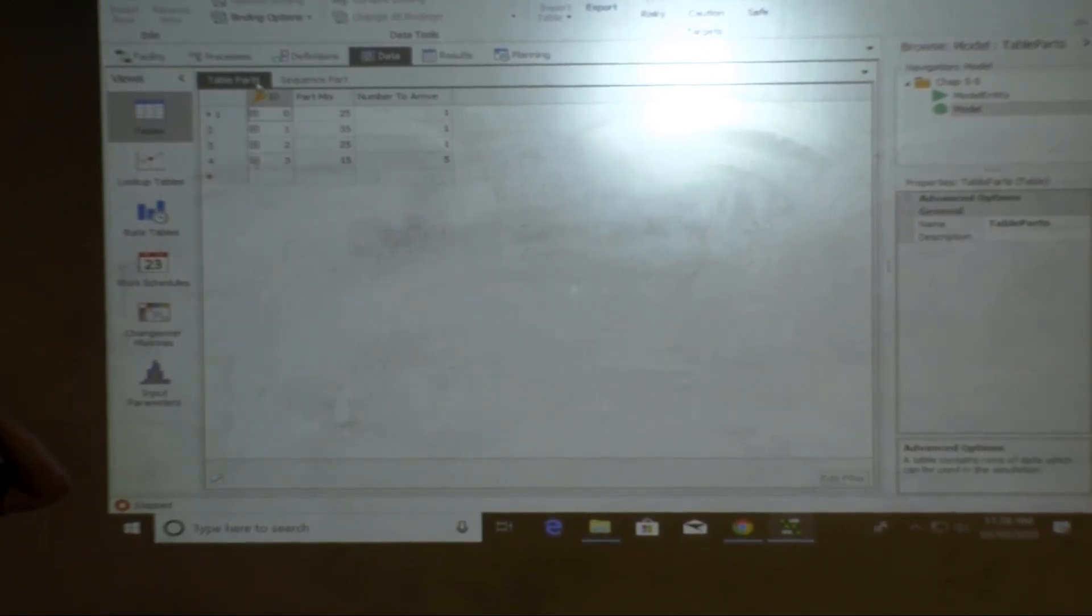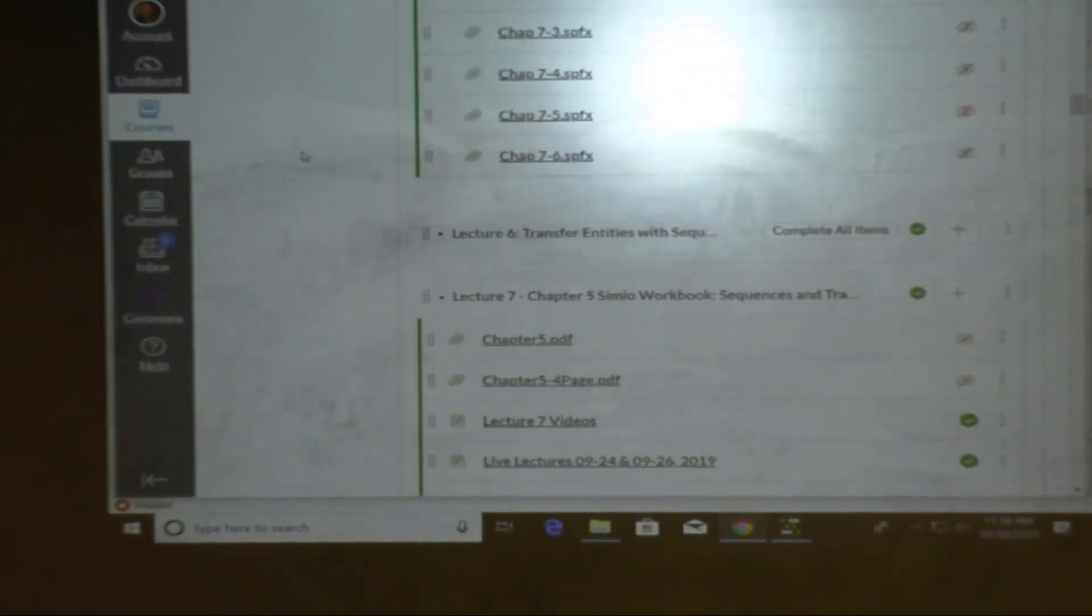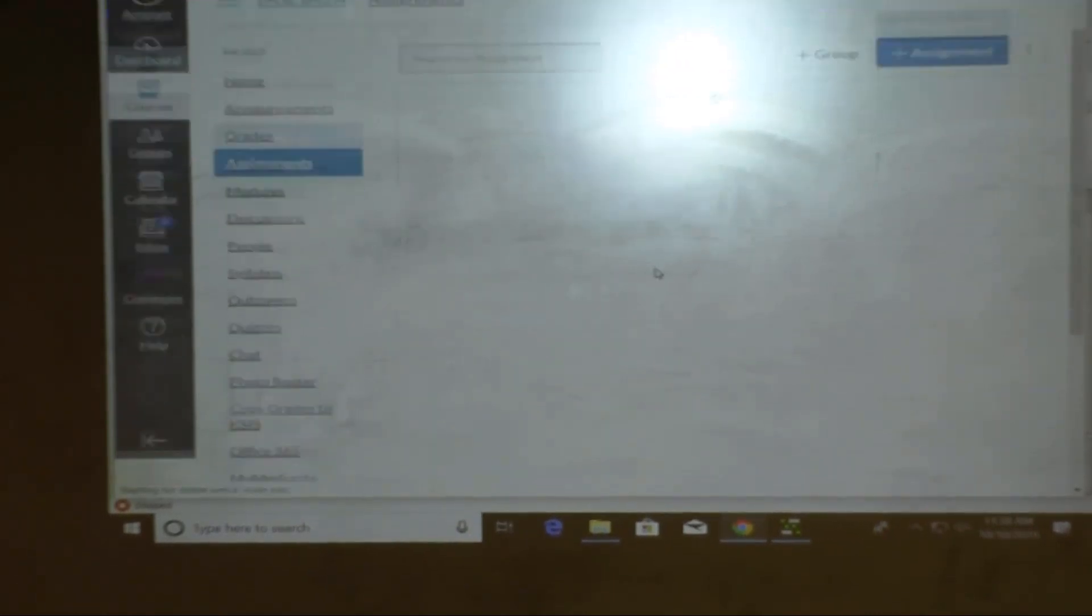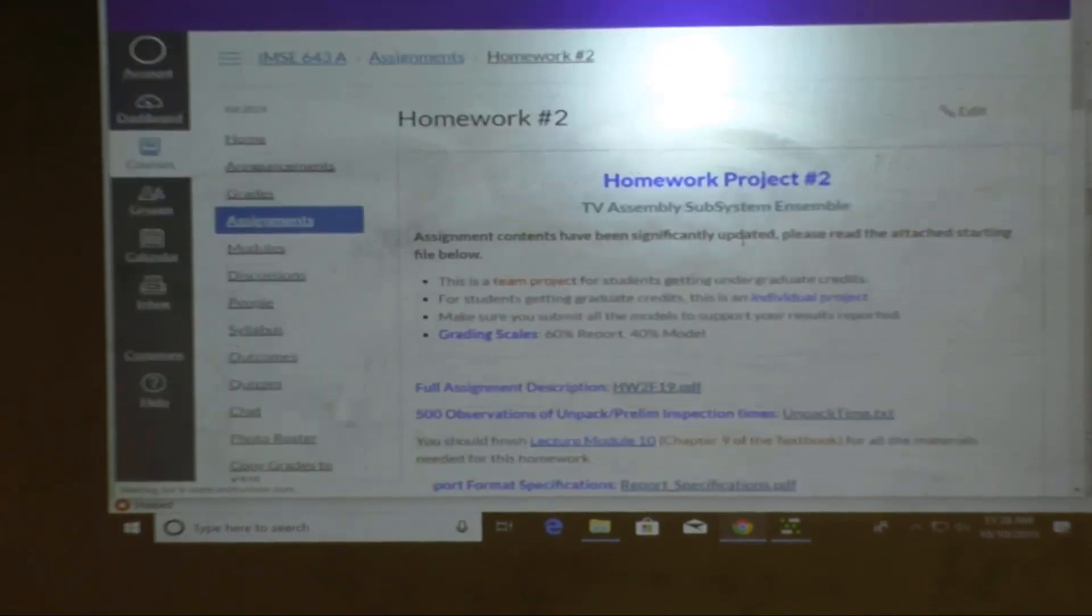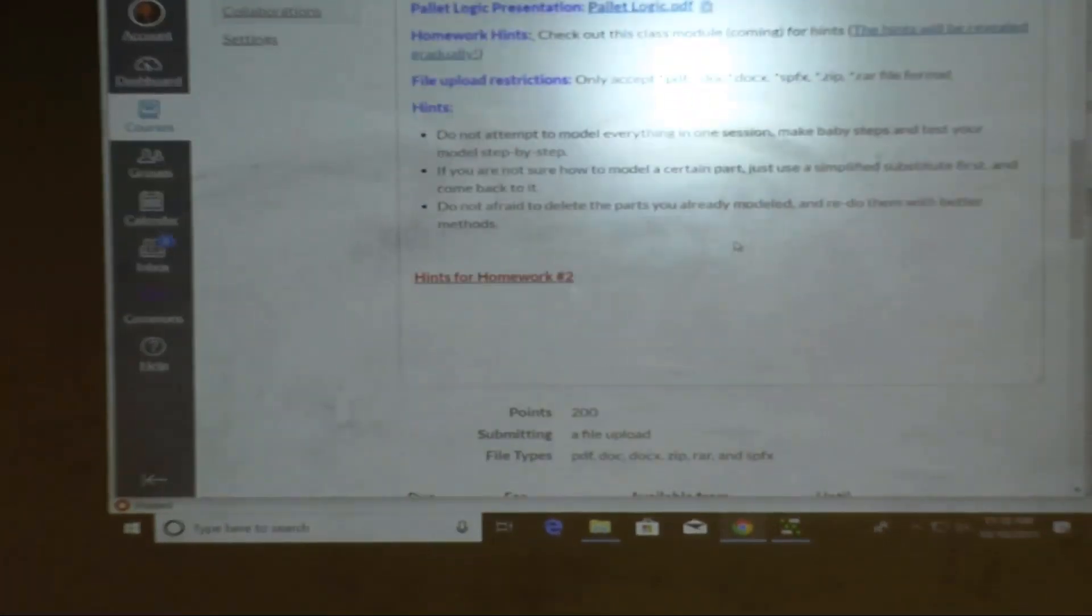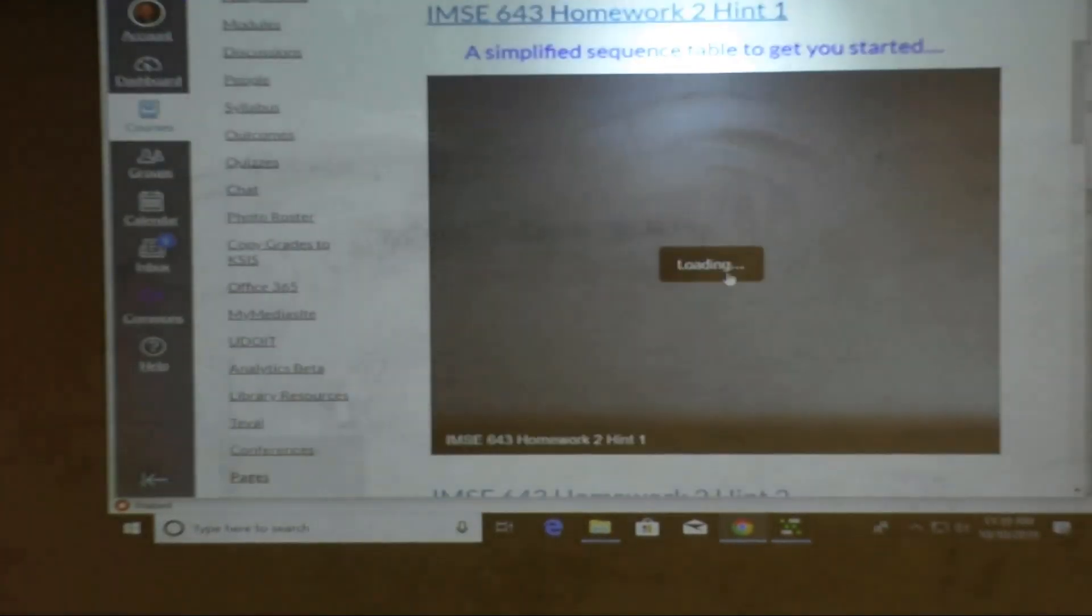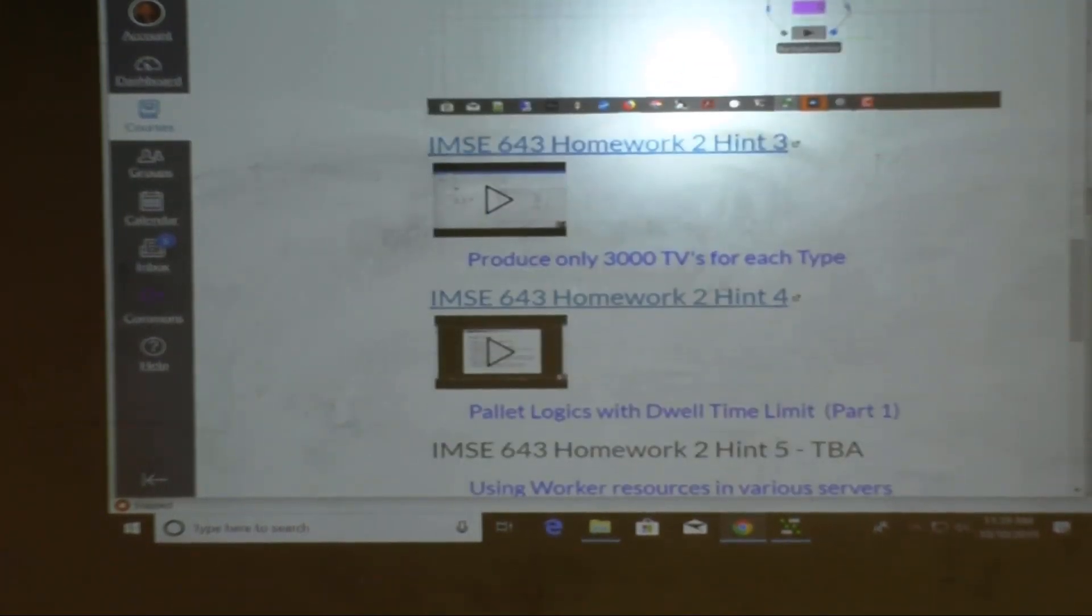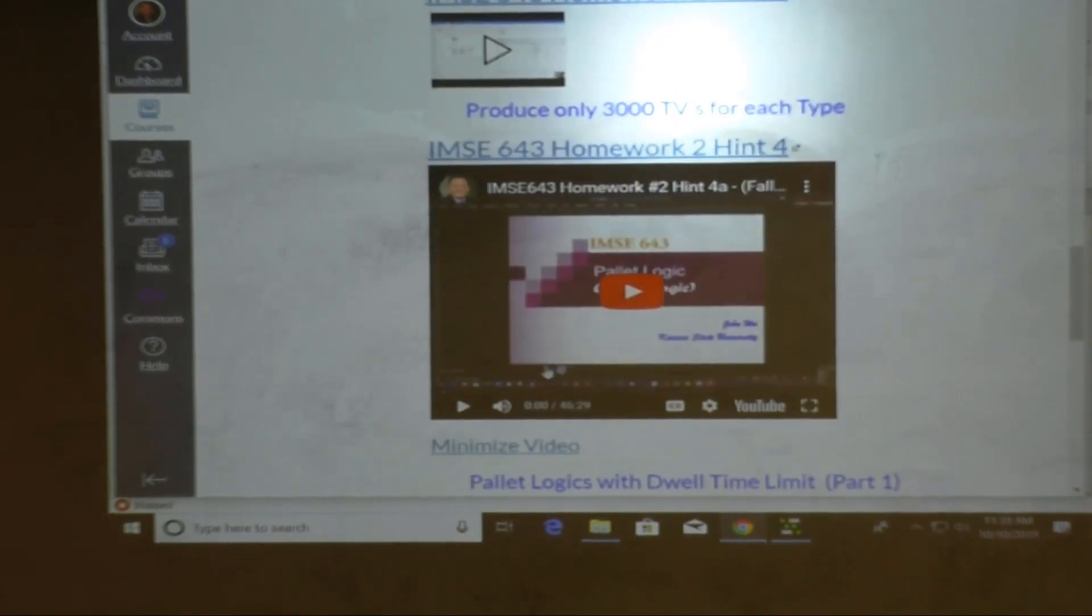And we also, right now, I think it's available, isn't it? It's available to the parallel logic. Sequence table, parallel logic. Yeah, this one is available.